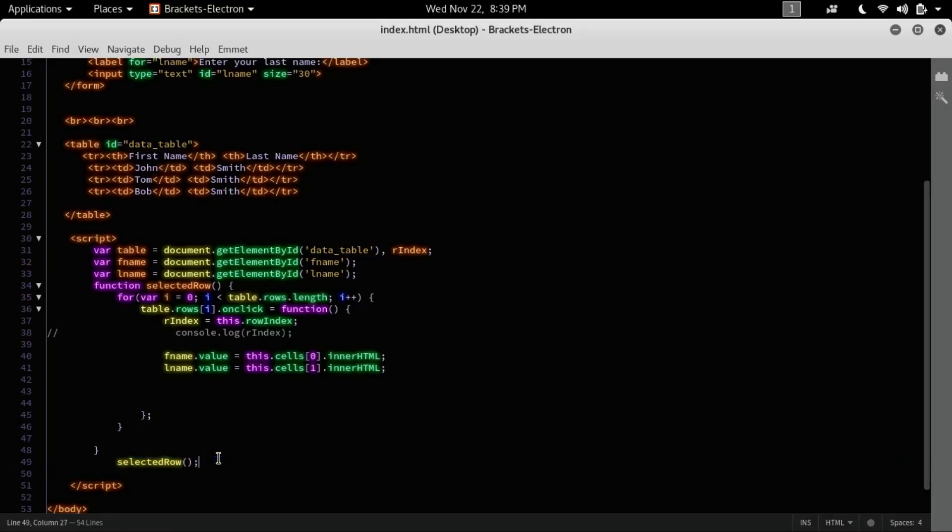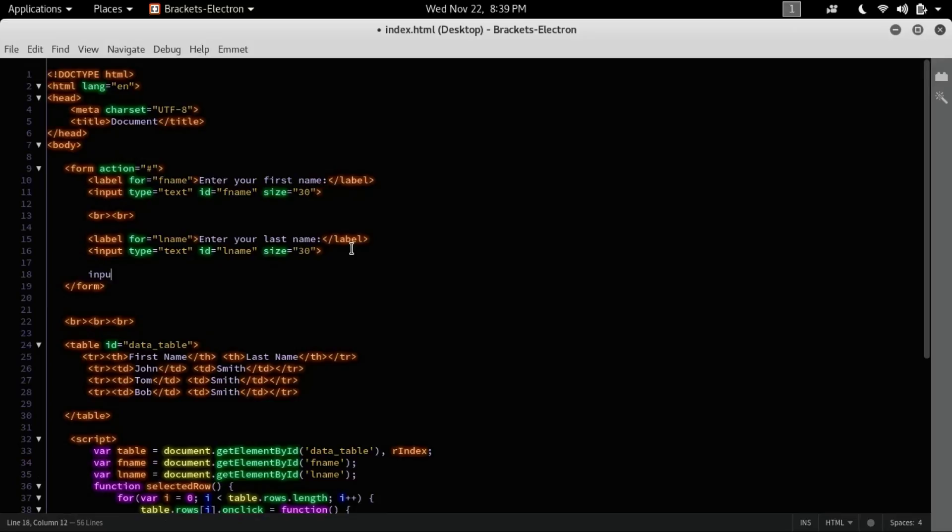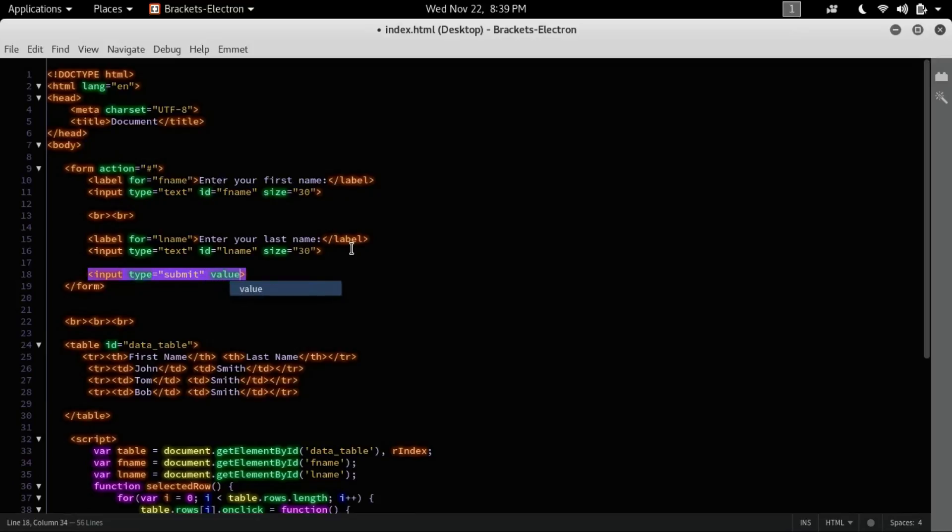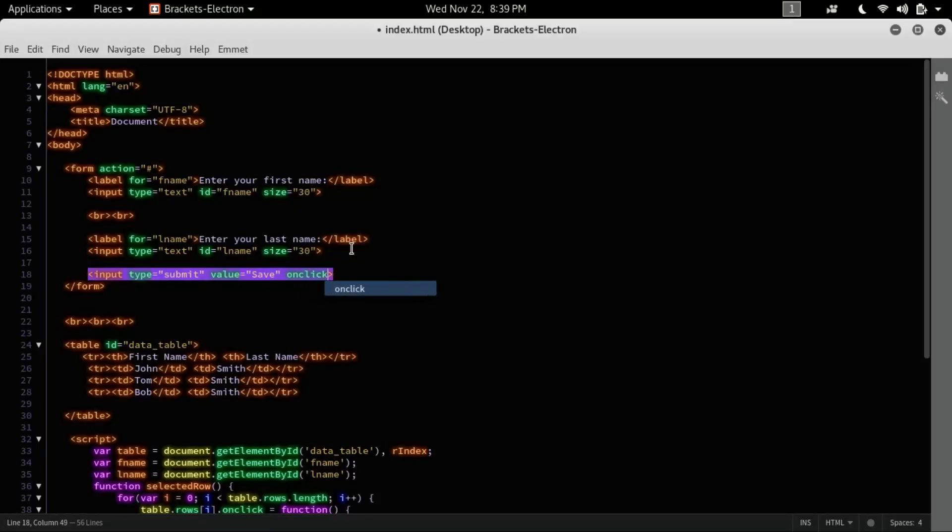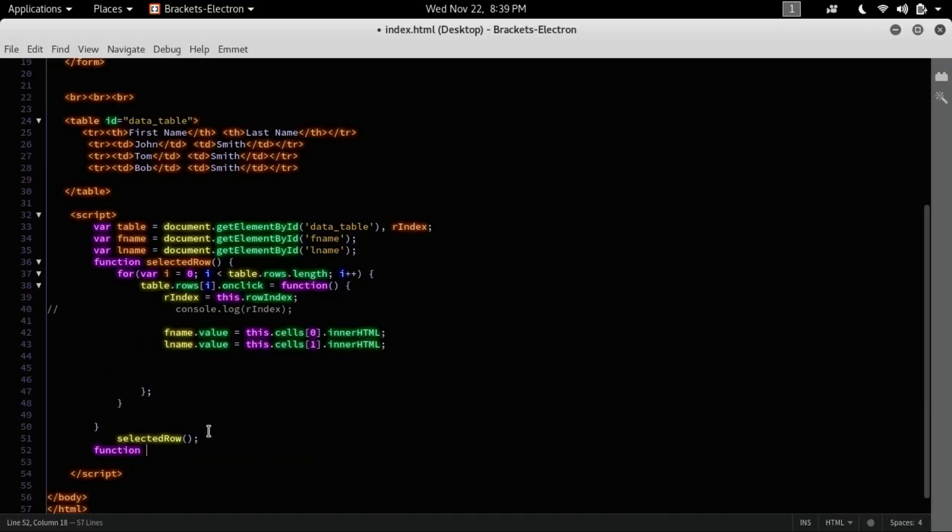Now let's create a button here using the input tag, and it's a button. Let's create a submit and put the value as save. On click, I'll be creating a save function. Here, function save.